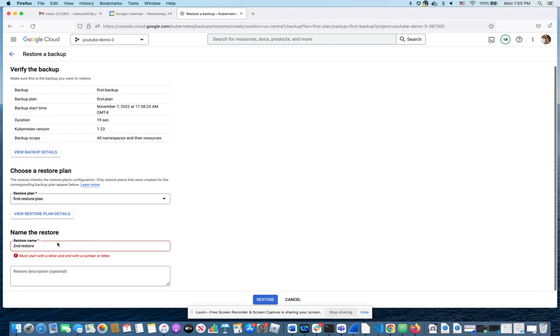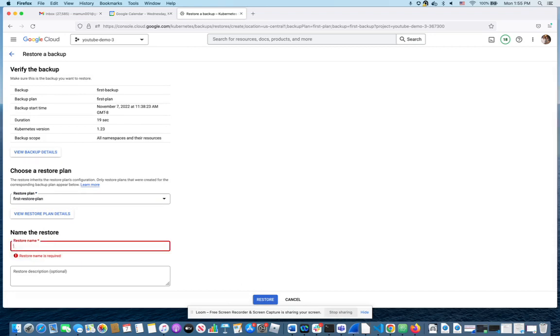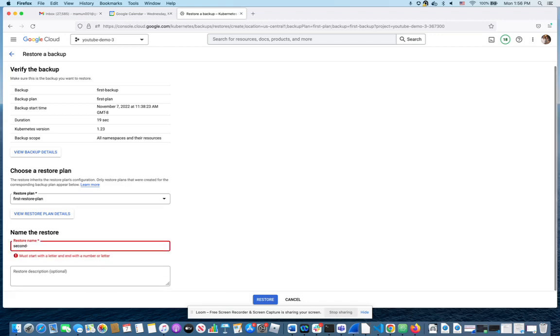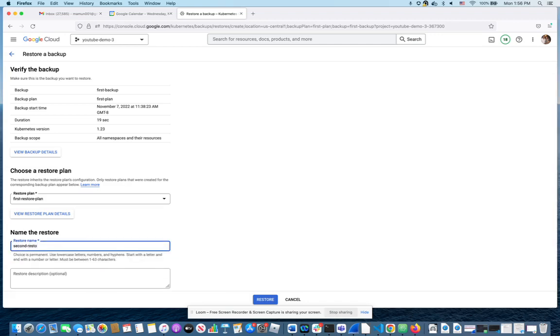Oh, doesn't like that it starts with a number. So I will have to use a letter. Second restore. And we do restore.